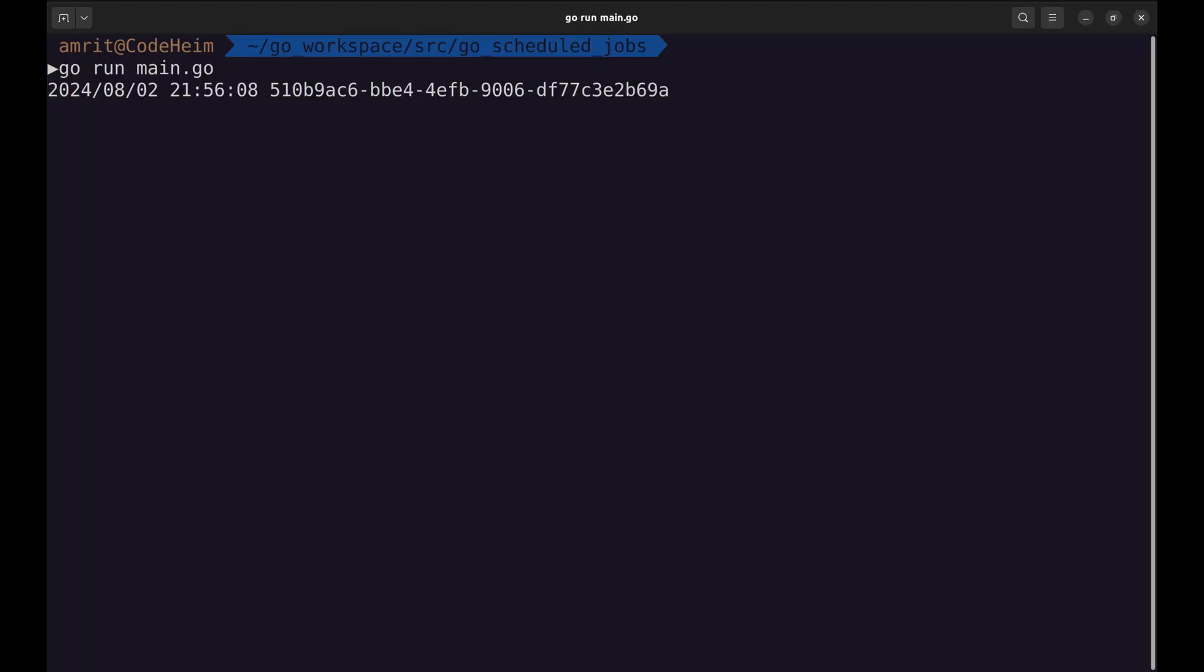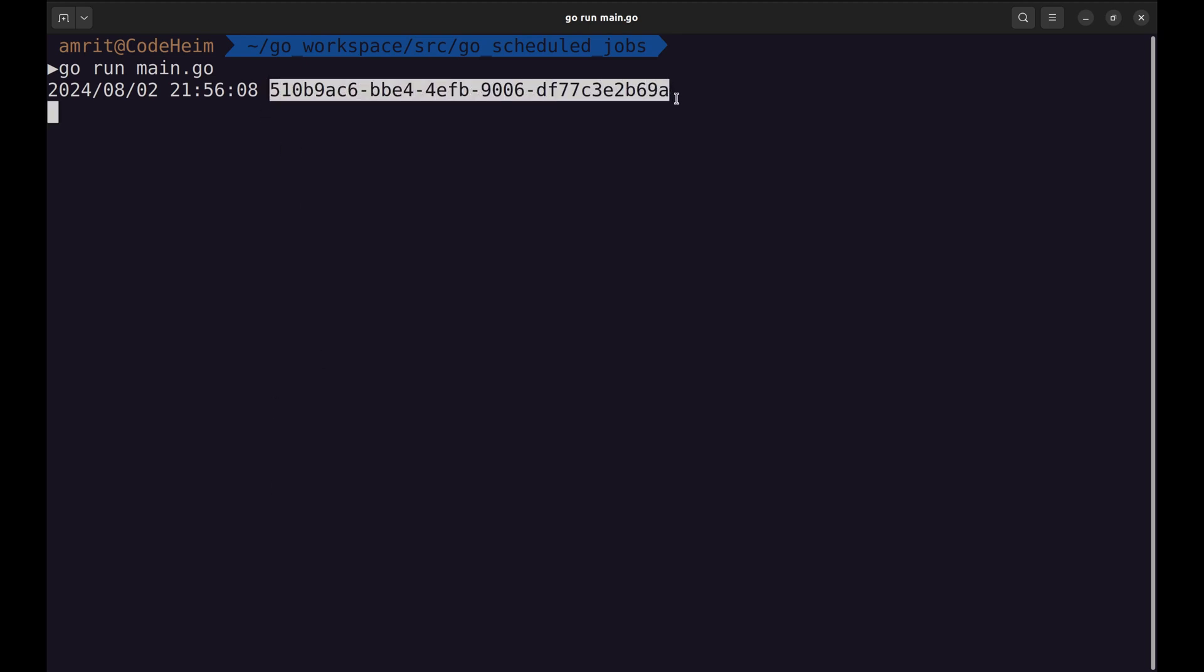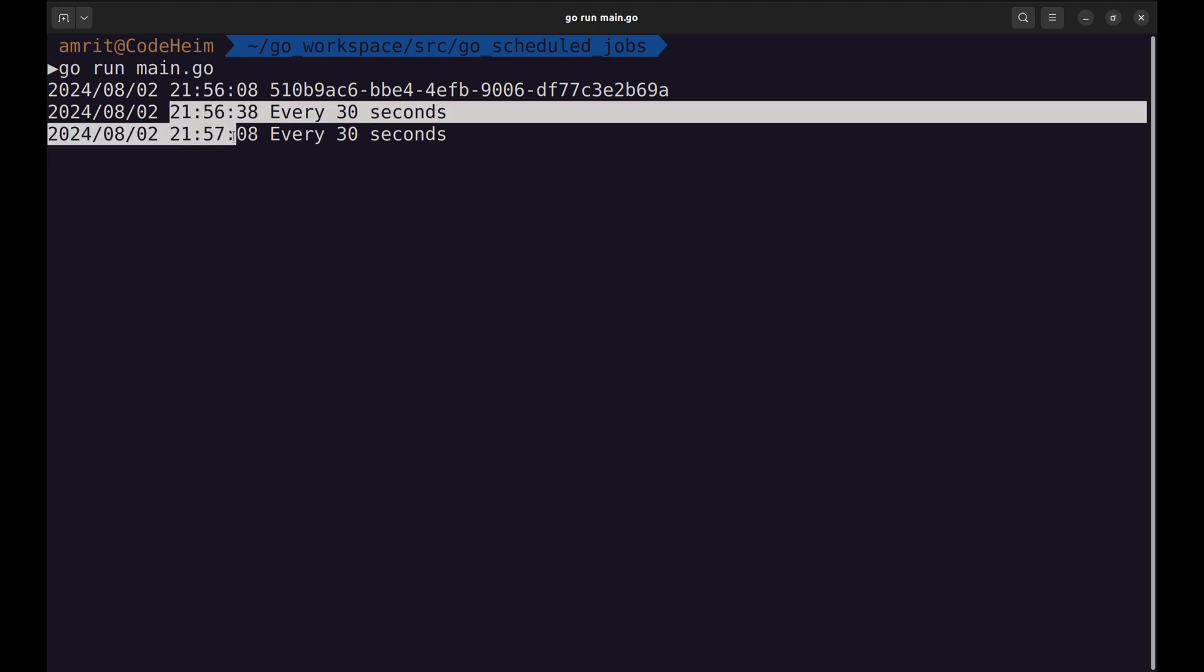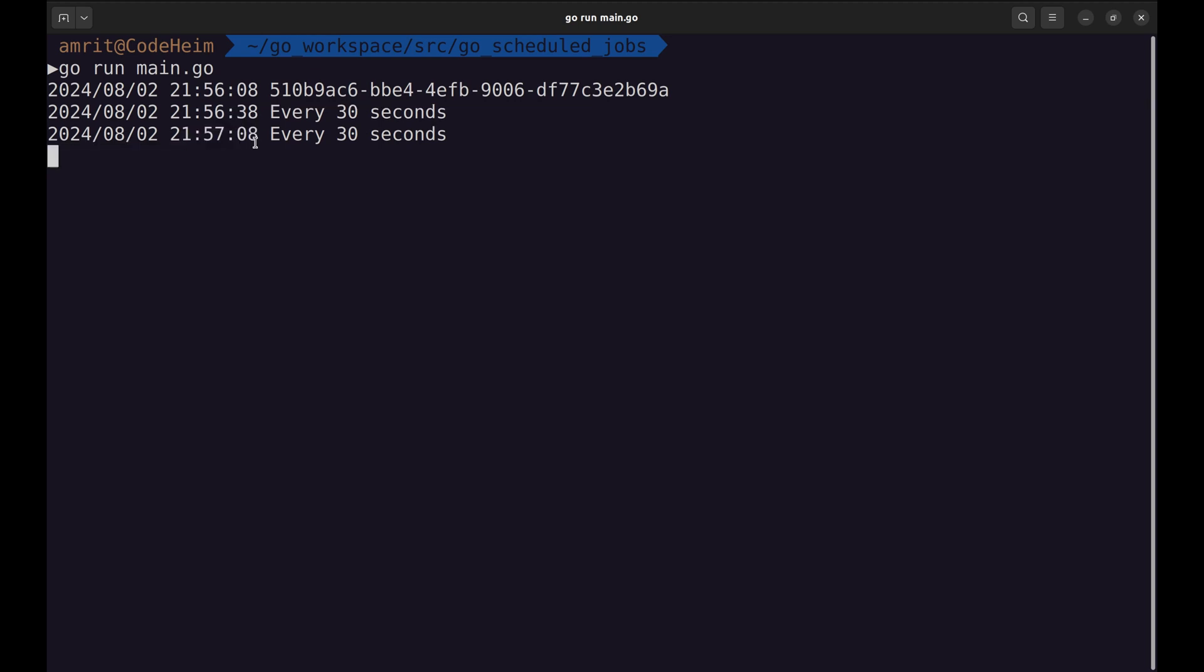Let's try it now. This is the ID of the job. We can see here this job runs every 30 seconds.